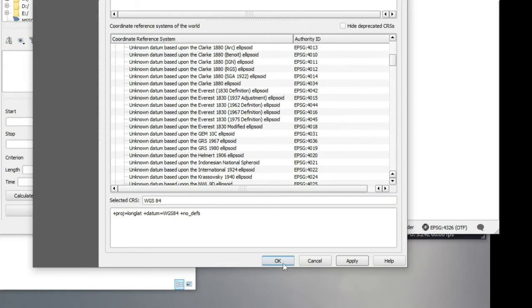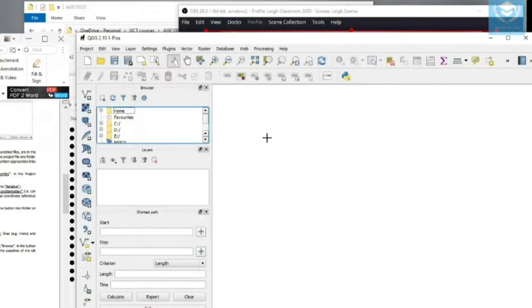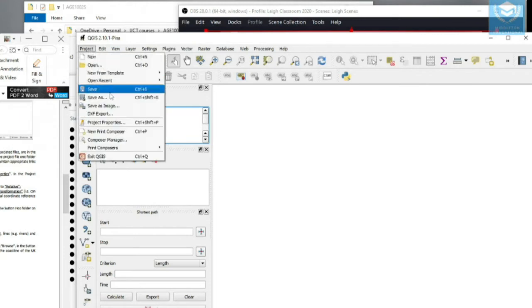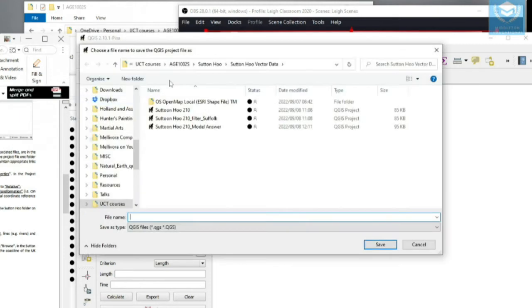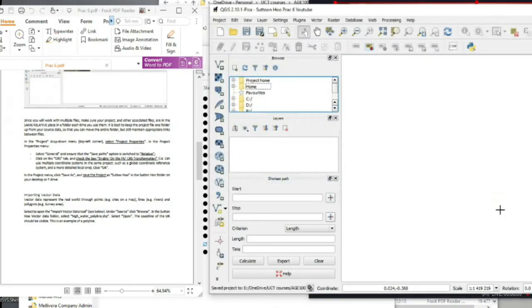Once you've done that, click Apply then press OK. Now you have to save your project — go to 'Save As' and save your project with an appropriate name.